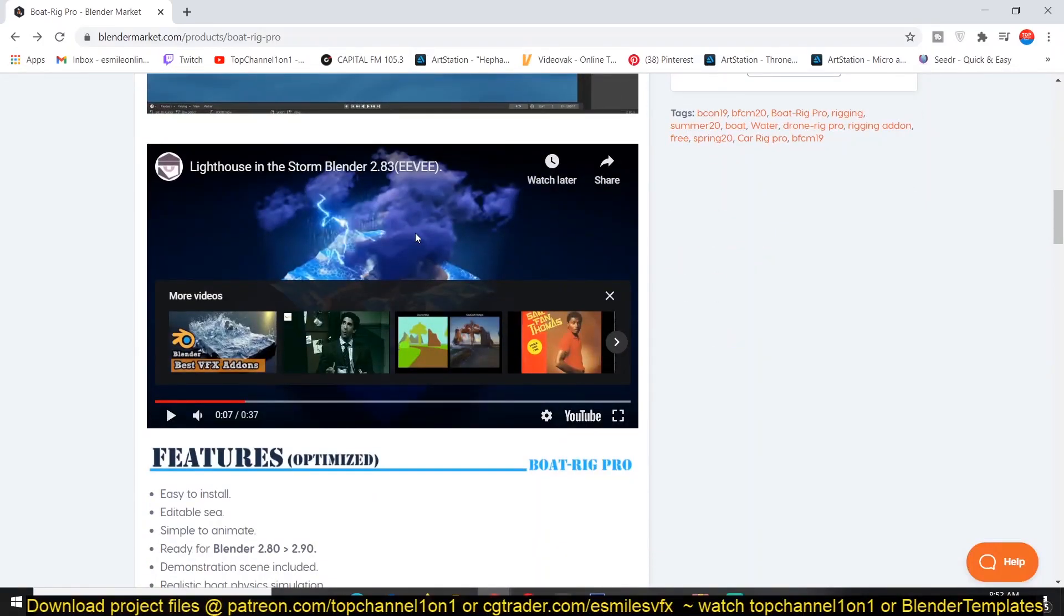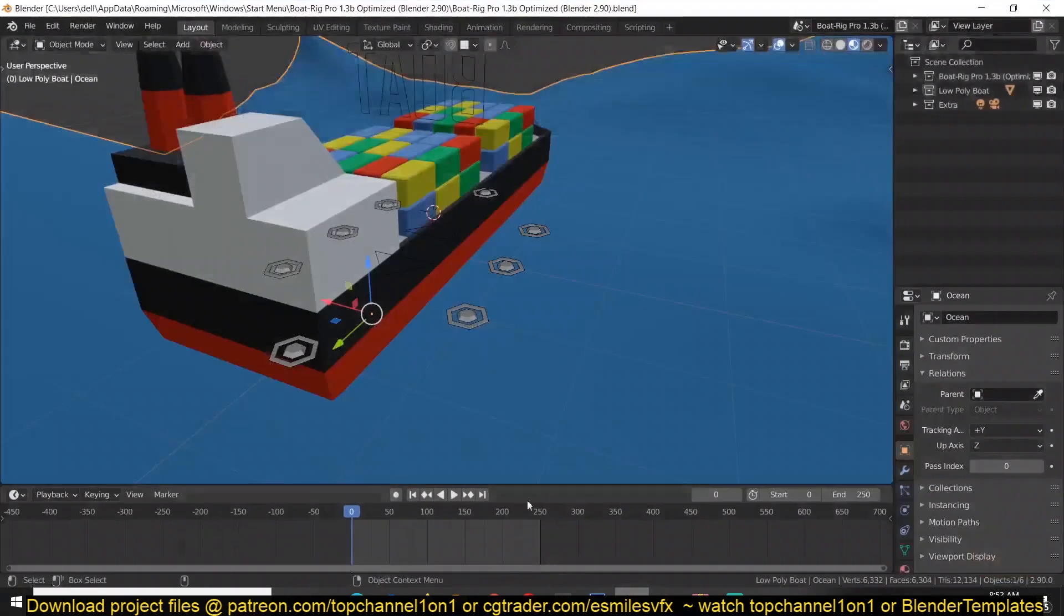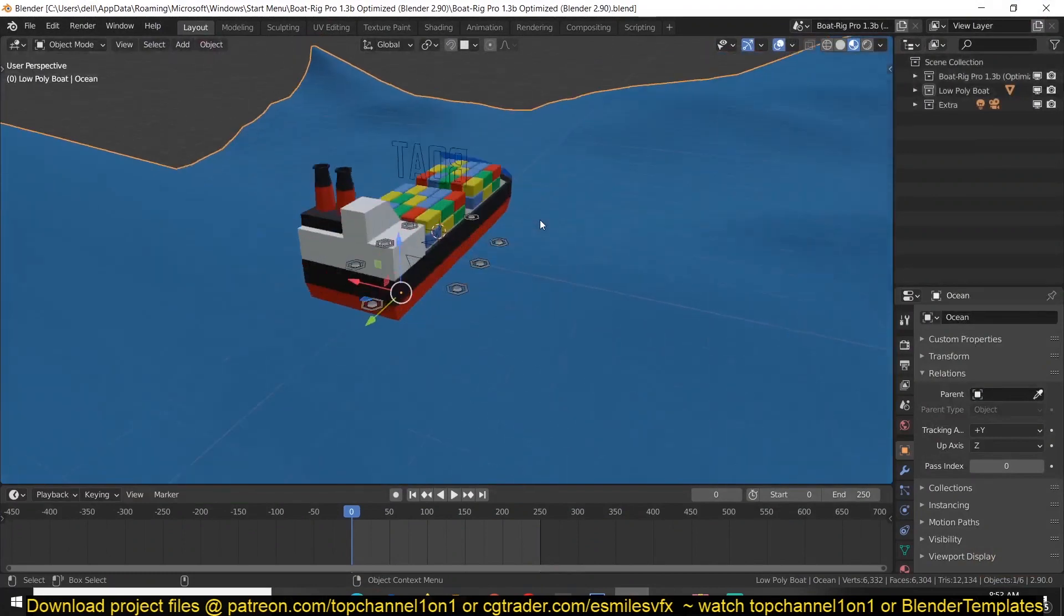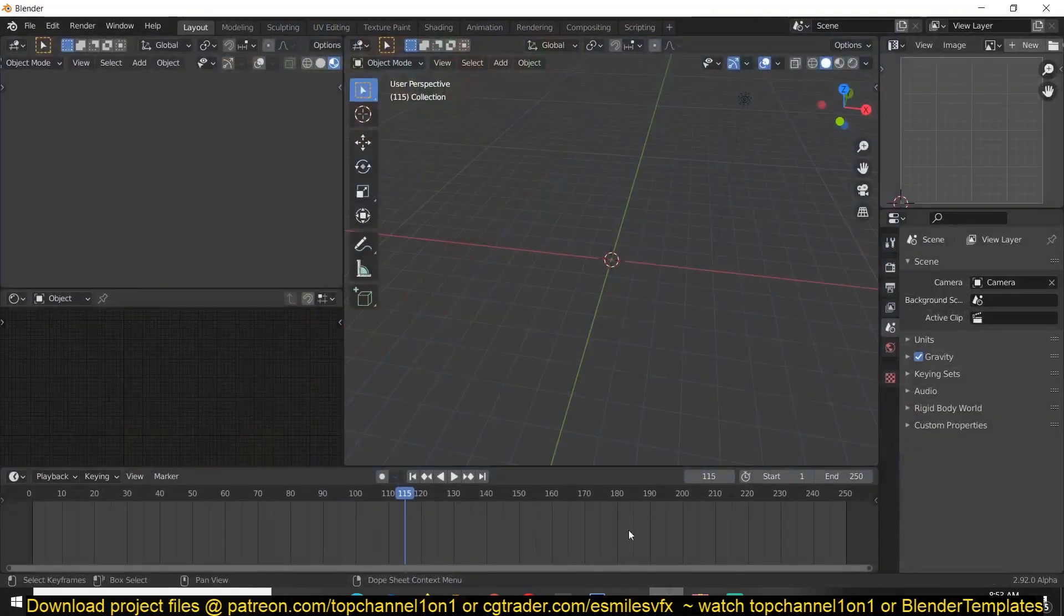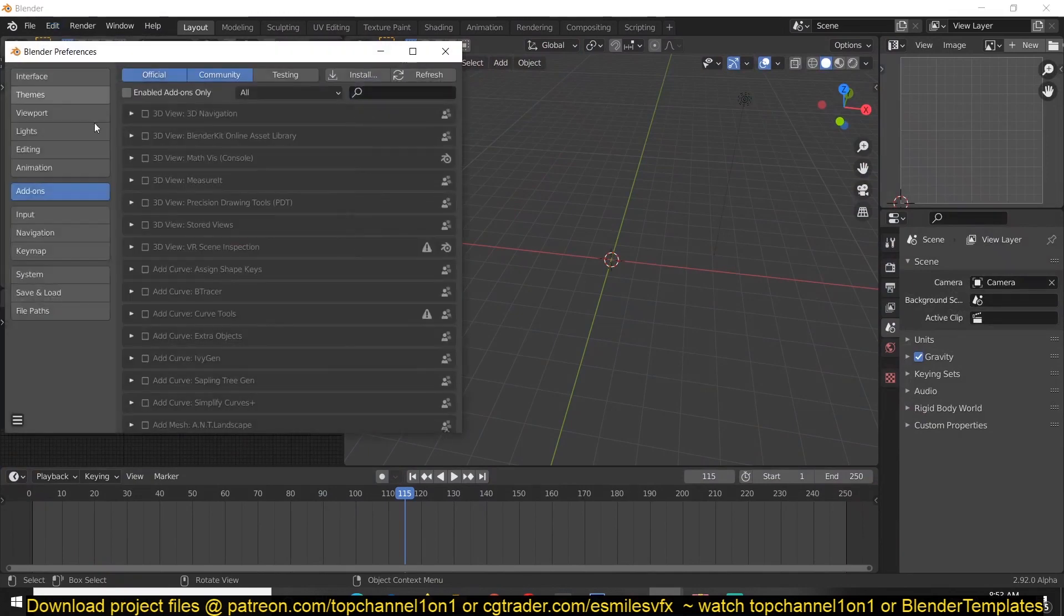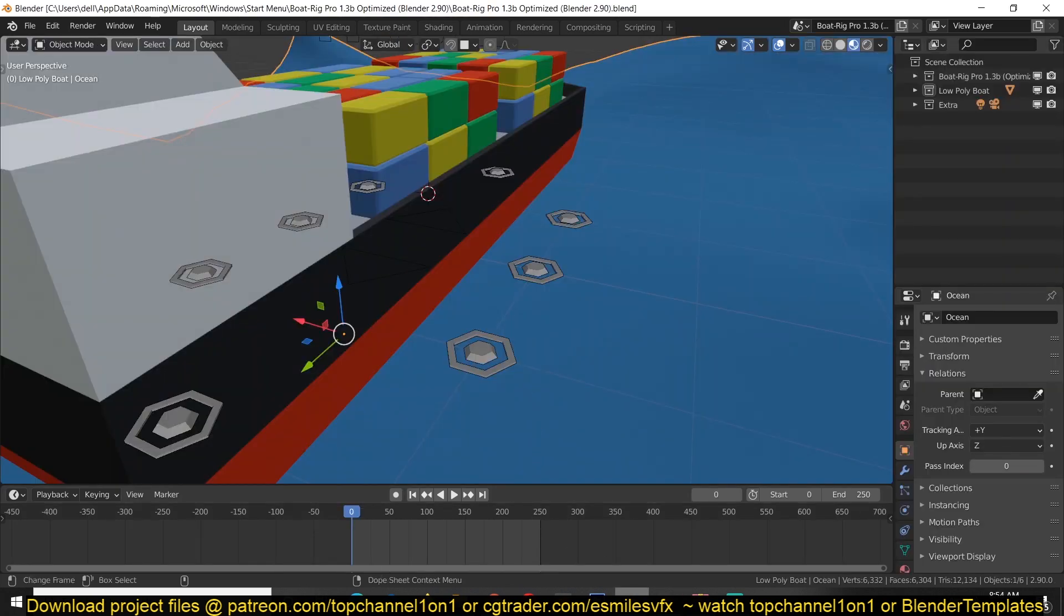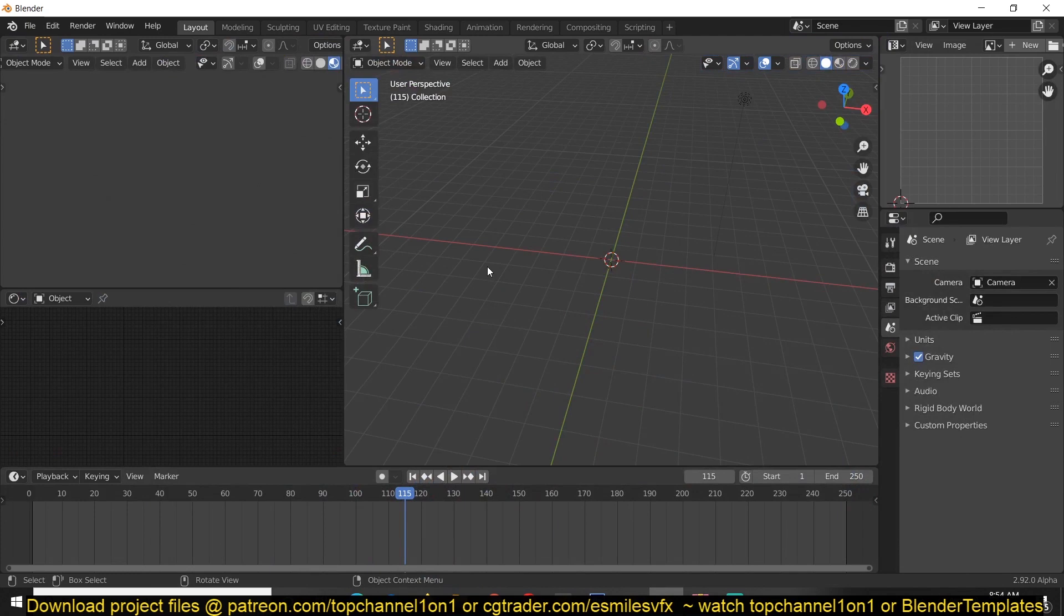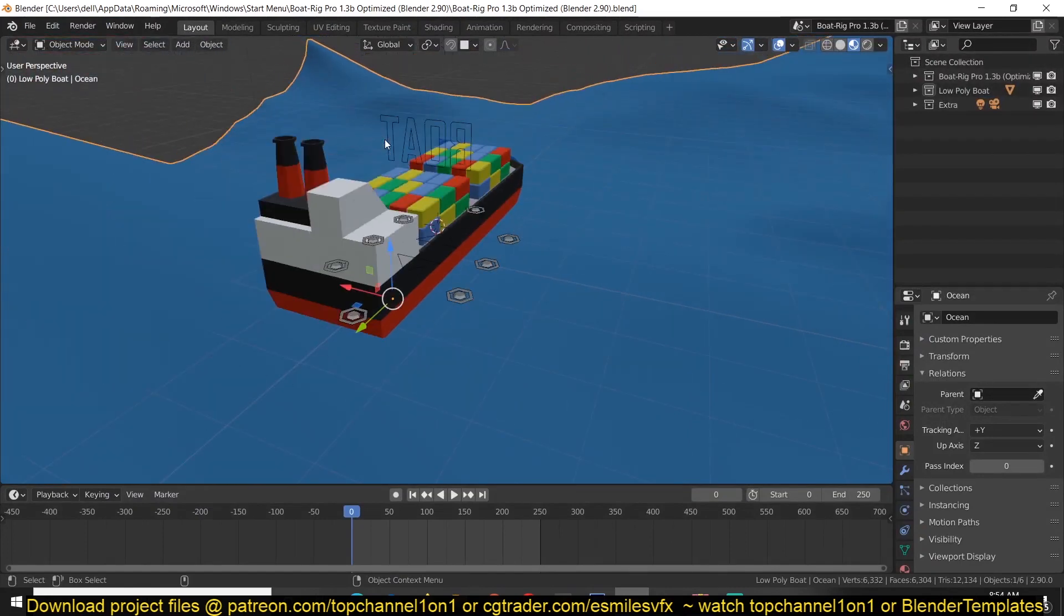You don't even need to install any plugins - just have to download the demonstration scene. Let me show you. If we go to Preferences, Add-ons, and I search for boats, you don't see anything. That's how easy it is - you don't even need to install the plugin, just need the project file, this demo project file, and you're good to go.